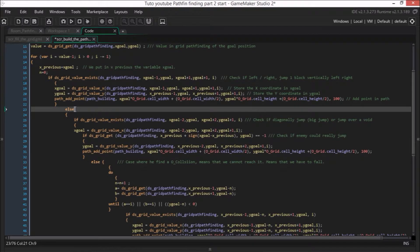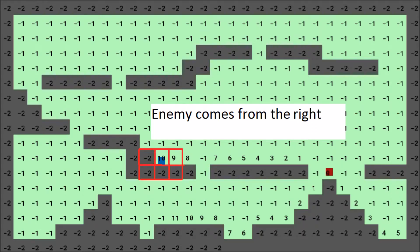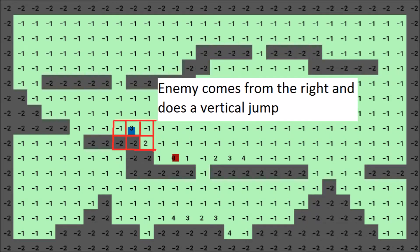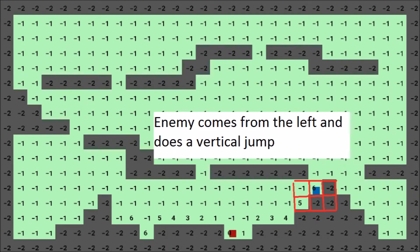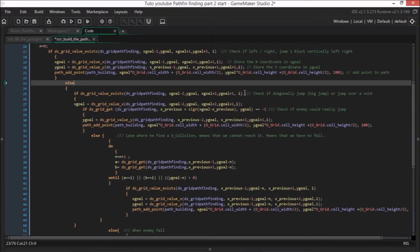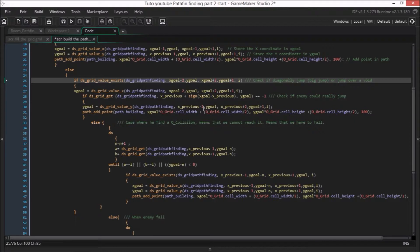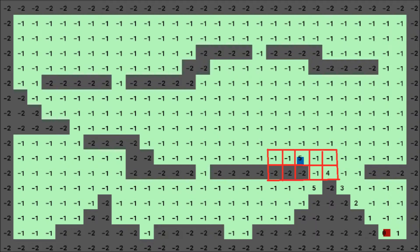In this region of 3 by 2, we check several movements of the enemy — coming from the right, from the left, and also a vertical jump of 1 block. So we check all these movements in 6 lines of code. If we don't find the value with the first 3 by 2 grid, we test another region — a region of 5 by 2 with x_goal minus 2, y_goal, x_goal plus 2, and y_goal plus 1. In this example where we want to find a 4, the enemy has to do a diagonal jump to reach the 5. So with this 5 by 2 grid, we cover the diagonal jump and also the horizontal jump.